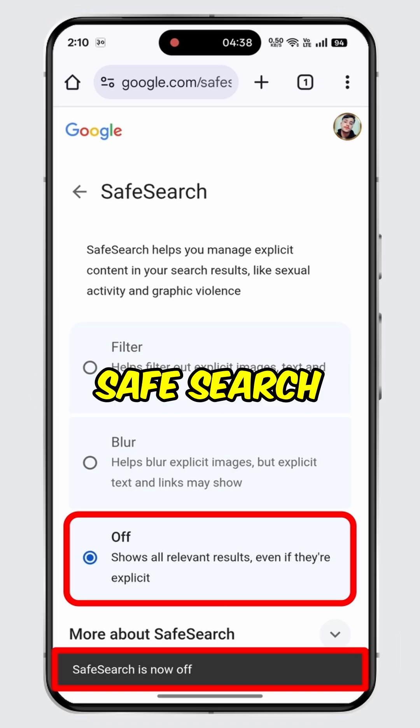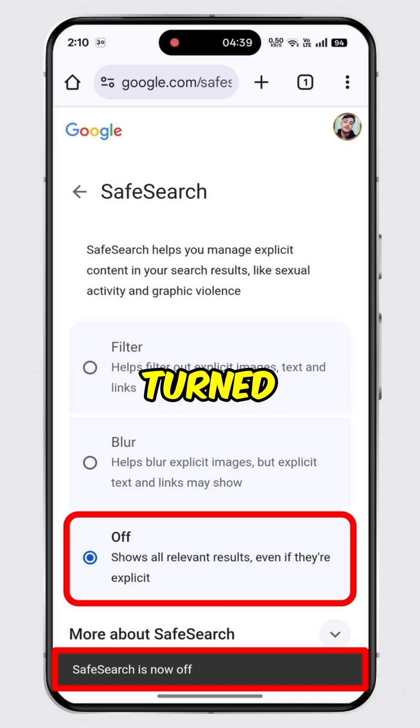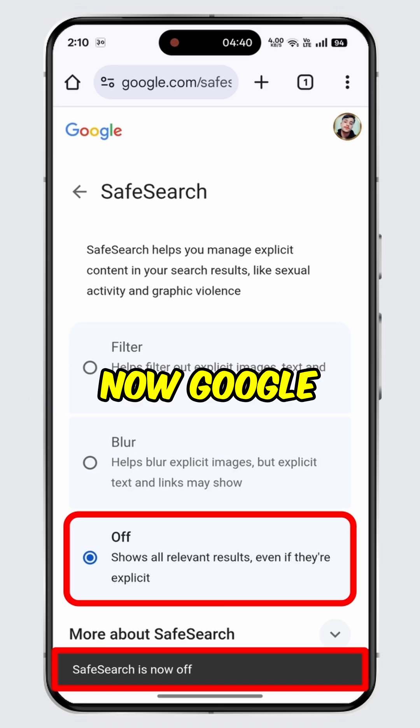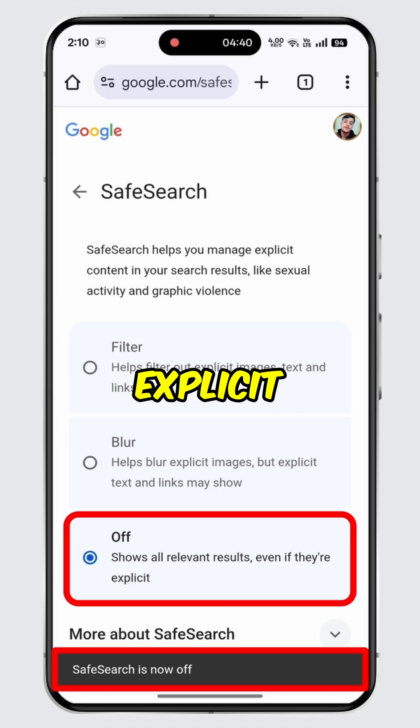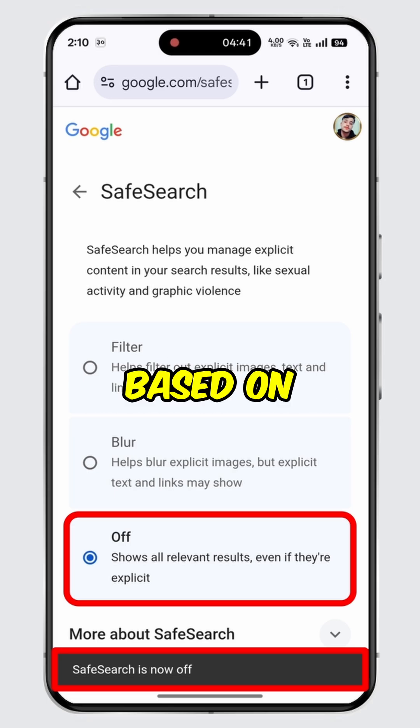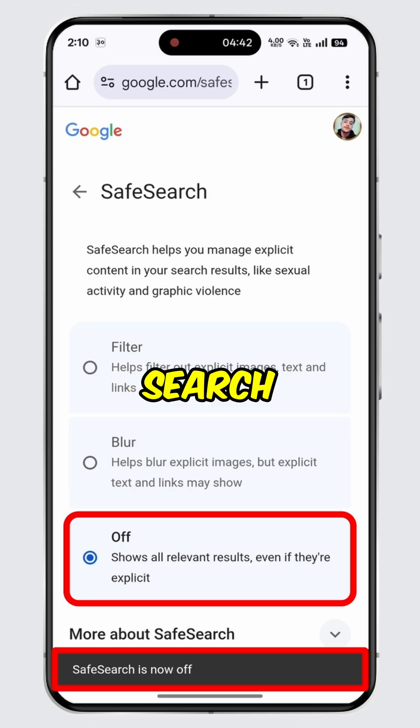As you can see, safe search has now been turned off. Now Google will show you all the search results, including explicit content based on your search.